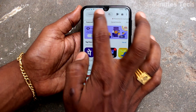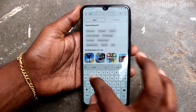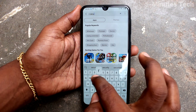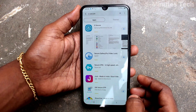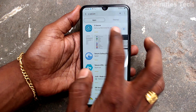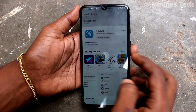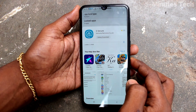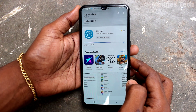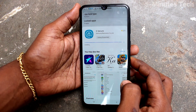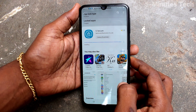If it's not available, go to Galaxy Store and type 'Yes Secure', then search. This is the option — just click on it and click Install. You can install the Yes Secure app from Galaxy Store.